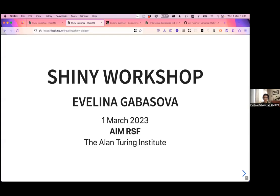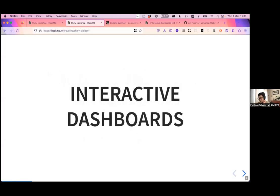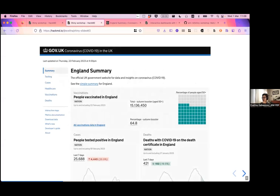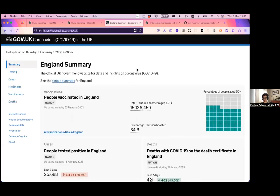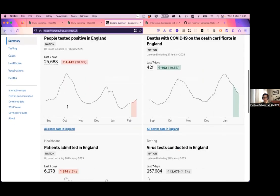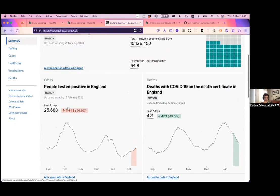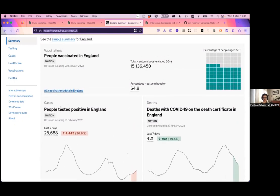Welcome to this Shiny workshop. By the end of it you should be able to create your own Shiny dashboard. We'll be looking at various interactive documents and dashboards. I came across the data.gov.uk website which has quite a nice dashboard looking at COVID data — a fairly nice document showing people tested positive in England.